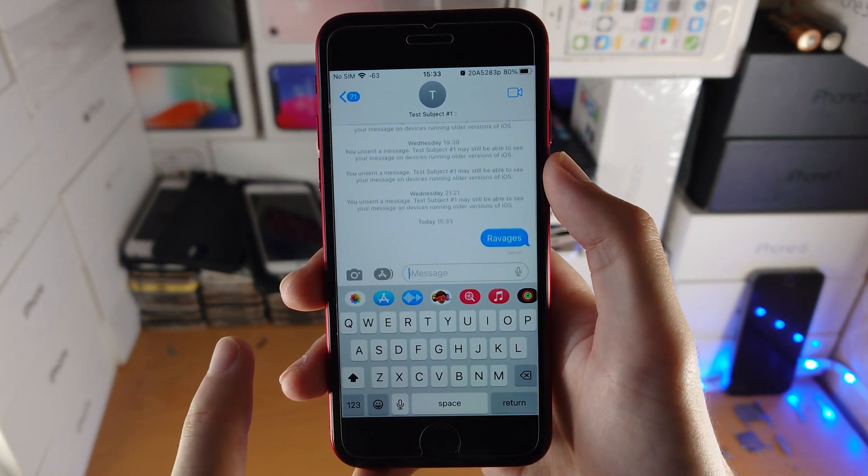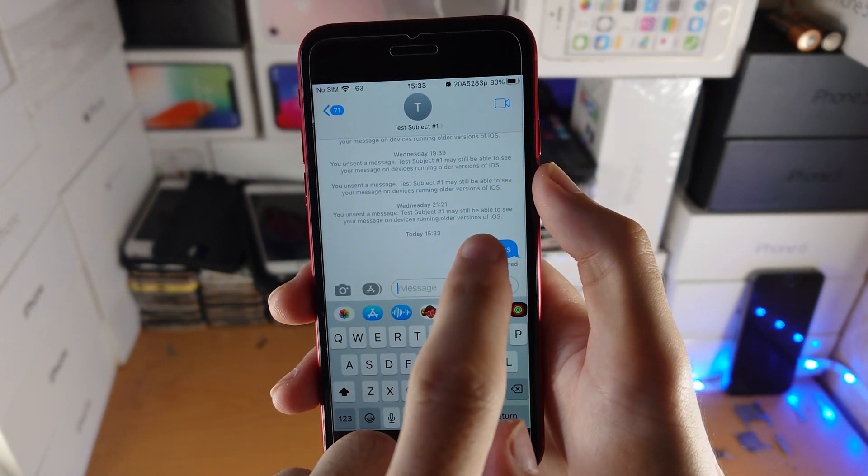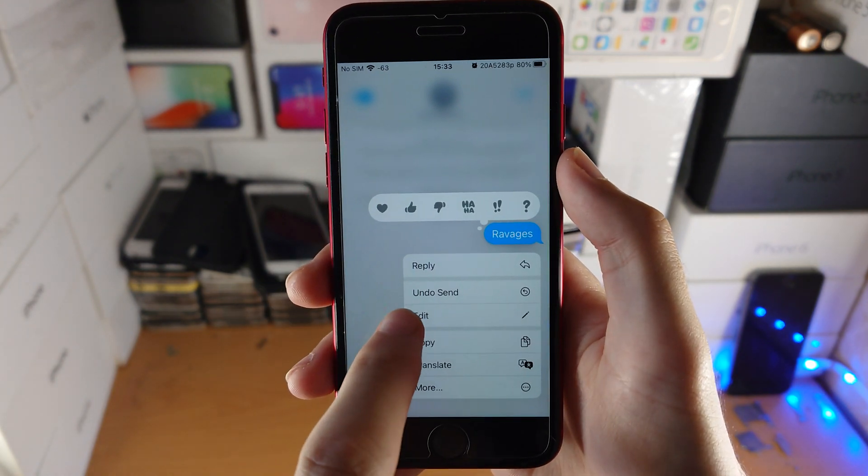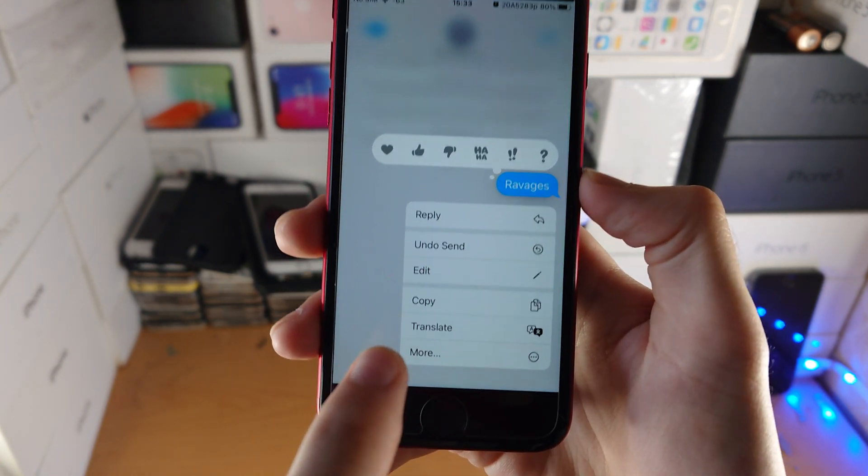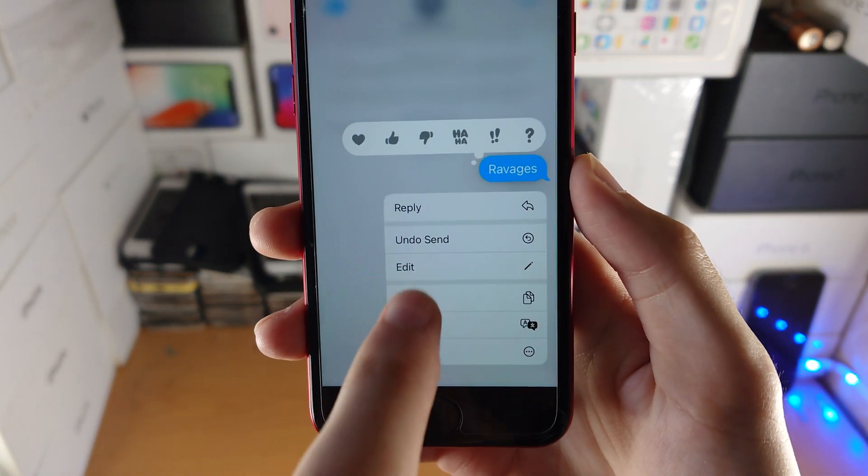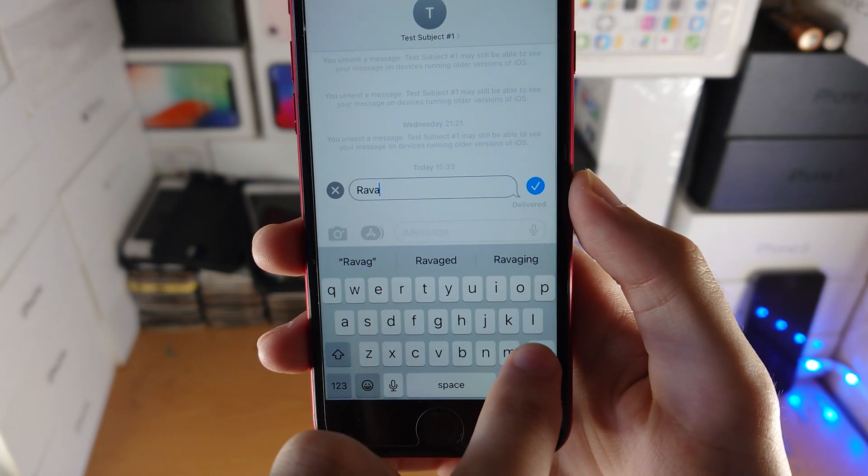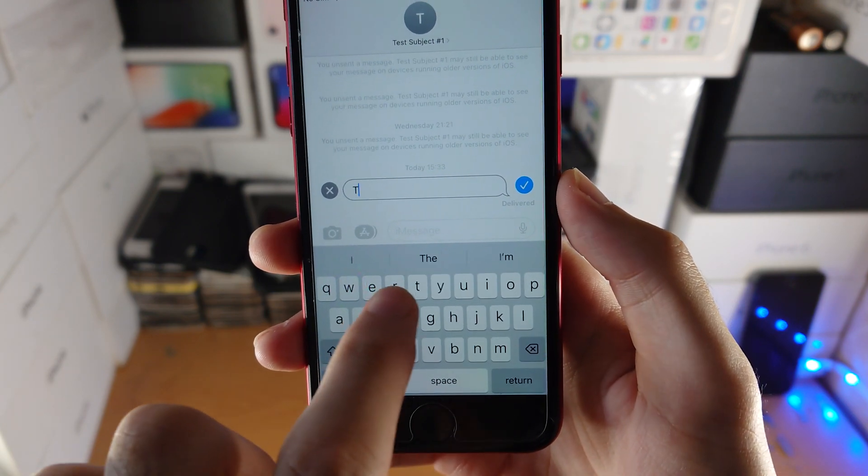And if you want to edit the message, long press on it, tap on the edit button here, and then just edit the message to whatever you'd like.